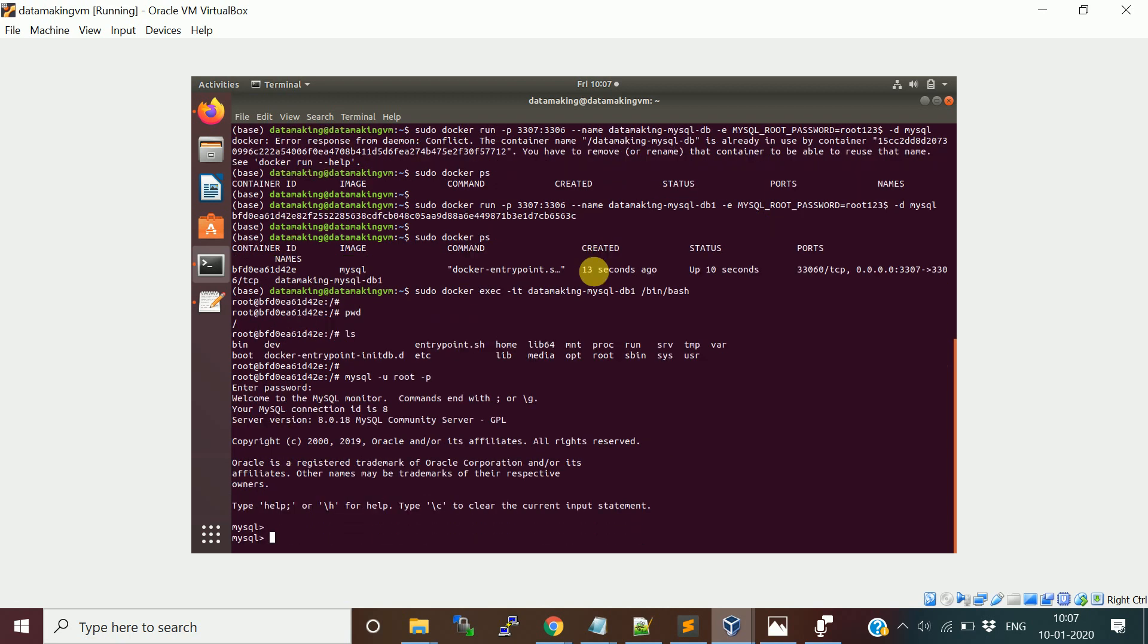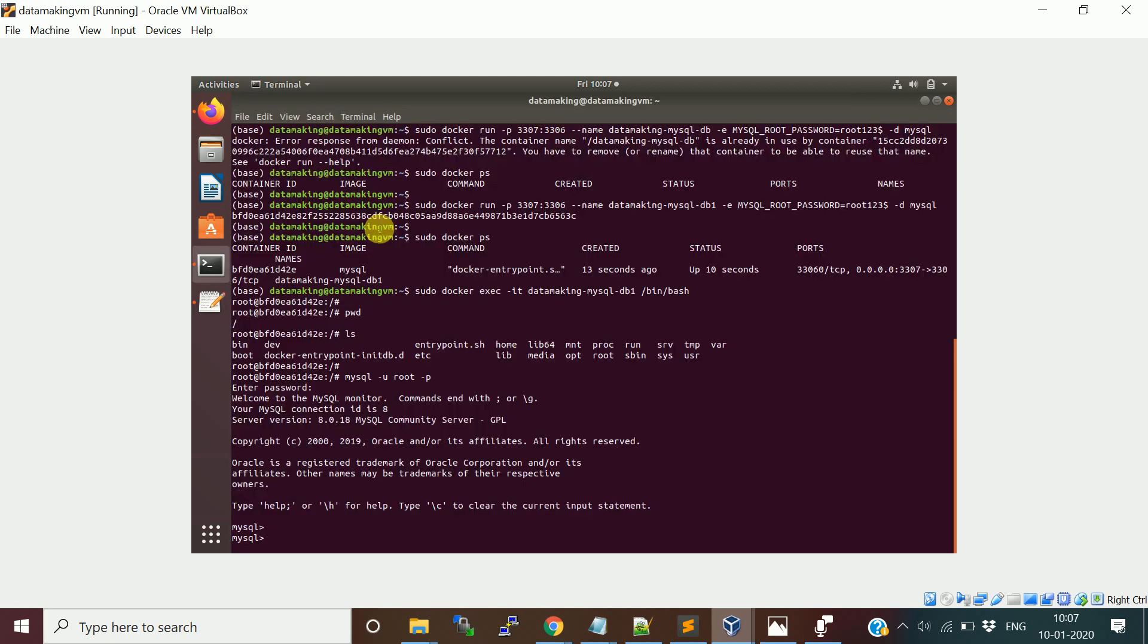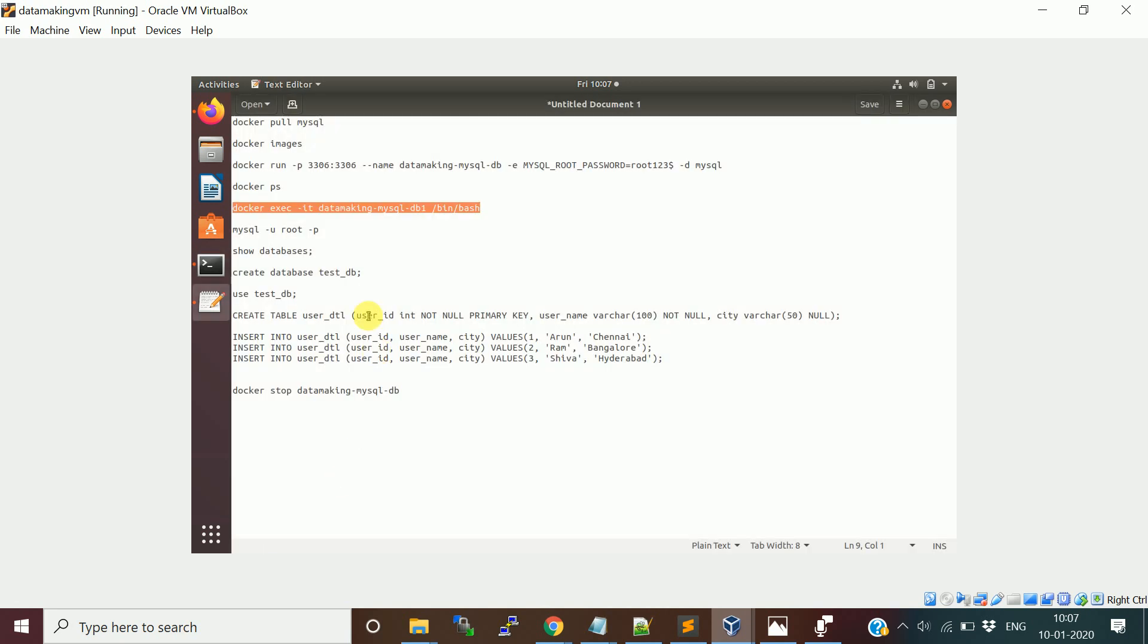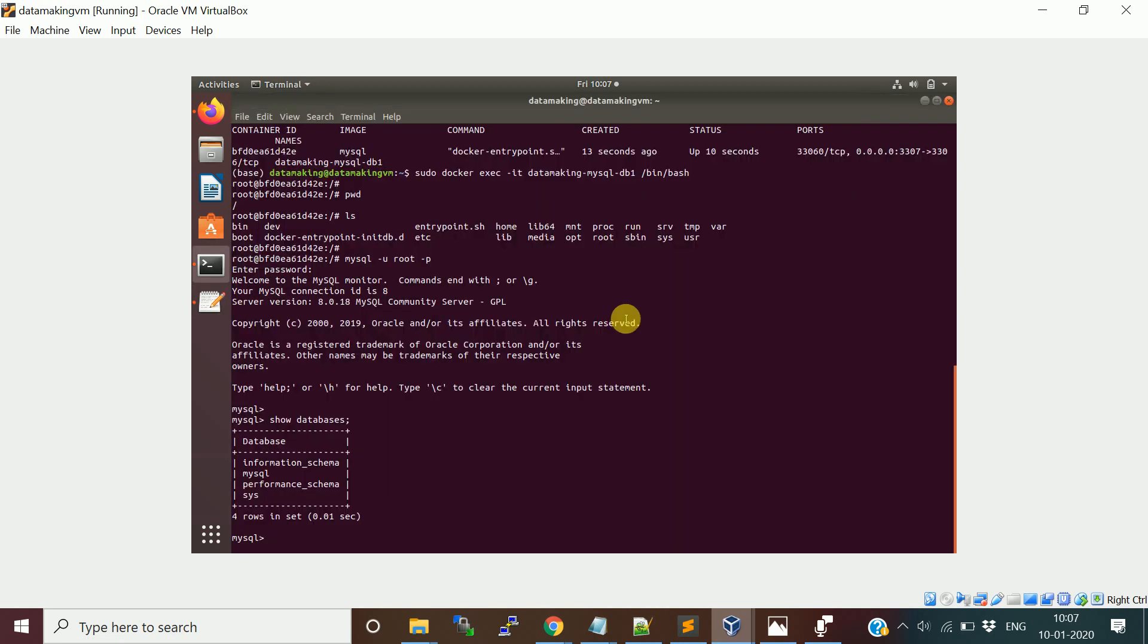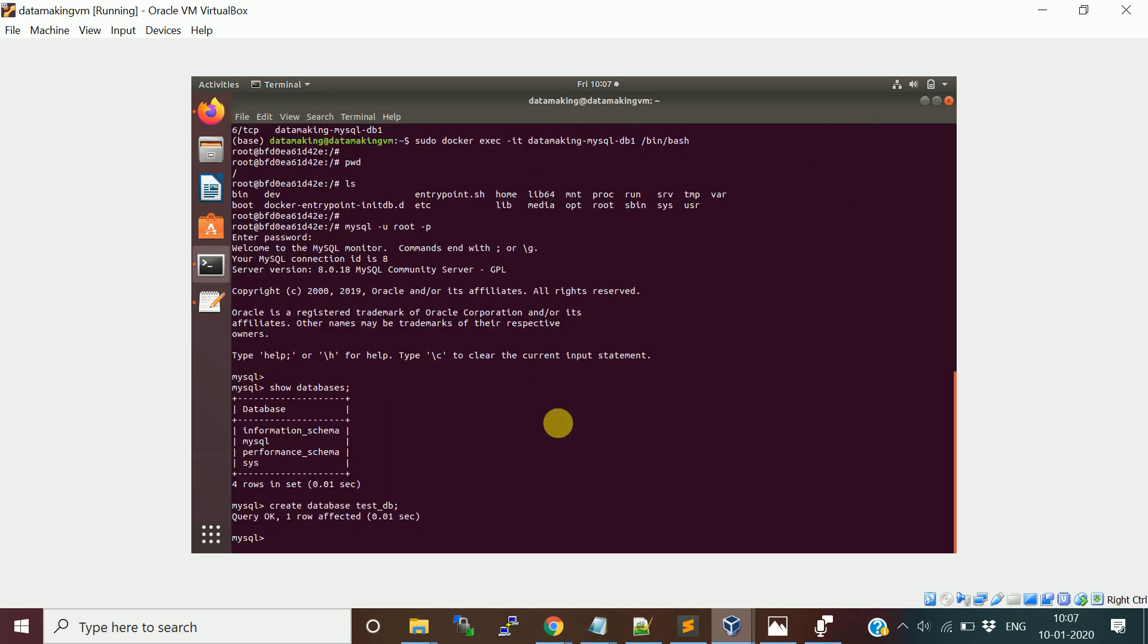What I'm going to do now is run the MySQL command. mysql -u, the root user is root, and password is root123$. MySQL is logged in now. Let's run a few commands. I'll just show you show databases, the existing databases in this MySQL instance. It has information_schema, mysql, performance_schema, and sys. Let's create one database, create database testdb.